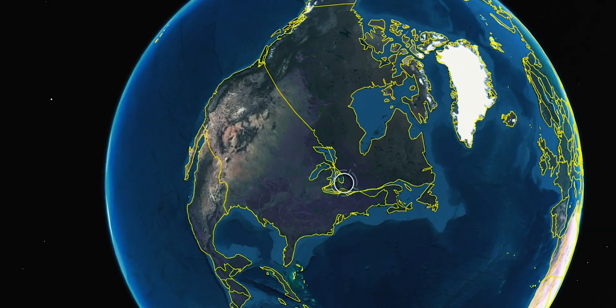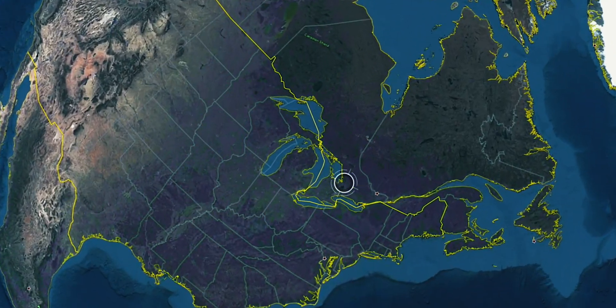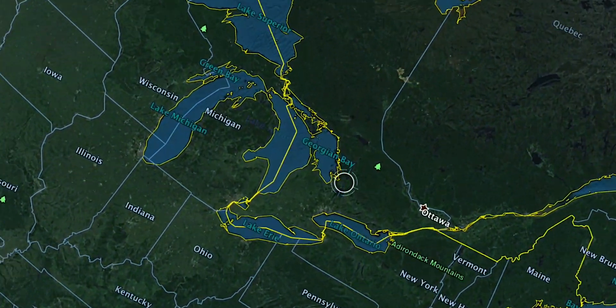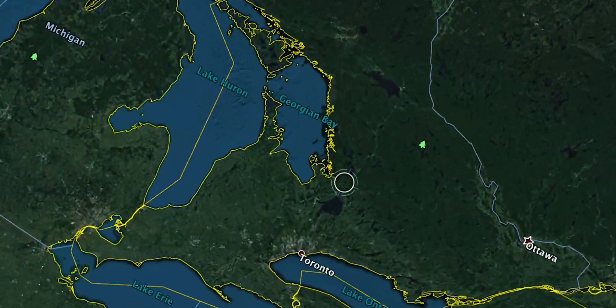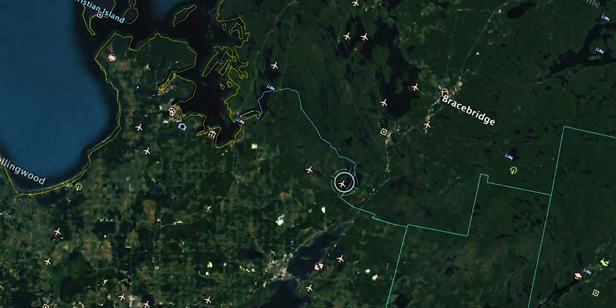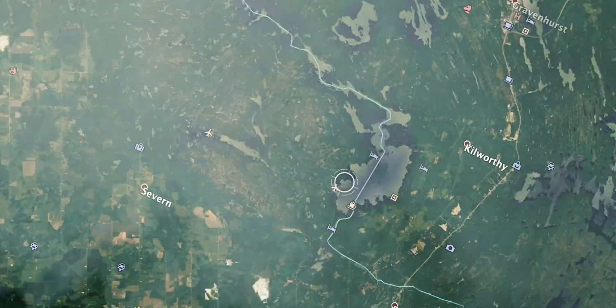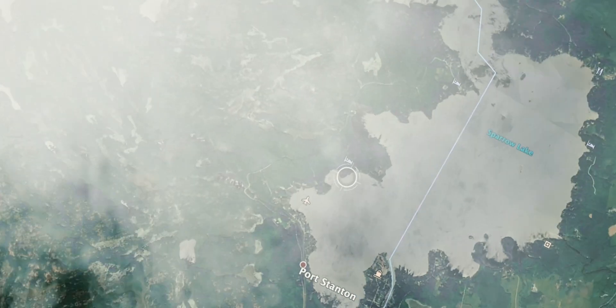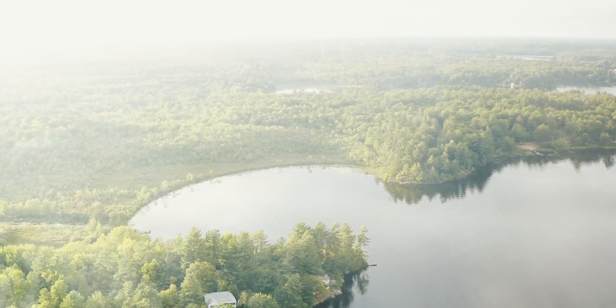I can see this transition being a very cool establishing shot transition as opposed to just your regular wide shot. You can start from outer space and then zoom in directly into your location.